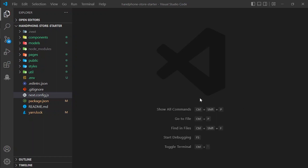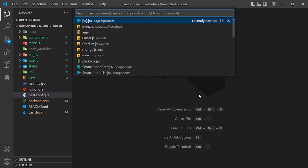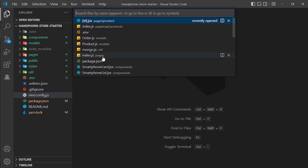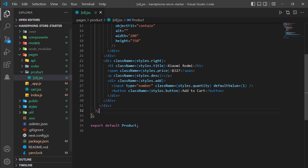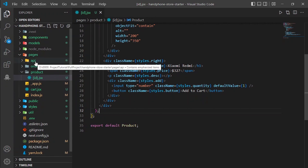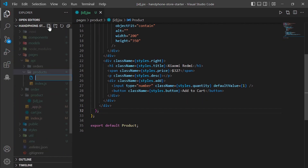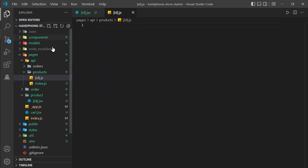First, what we are going to do is make the product page detail dynamic. To do that, we are going to make a new API for our page. We have to go to id.jsx, and for the API we are going to make it in api/products and name it id.js.